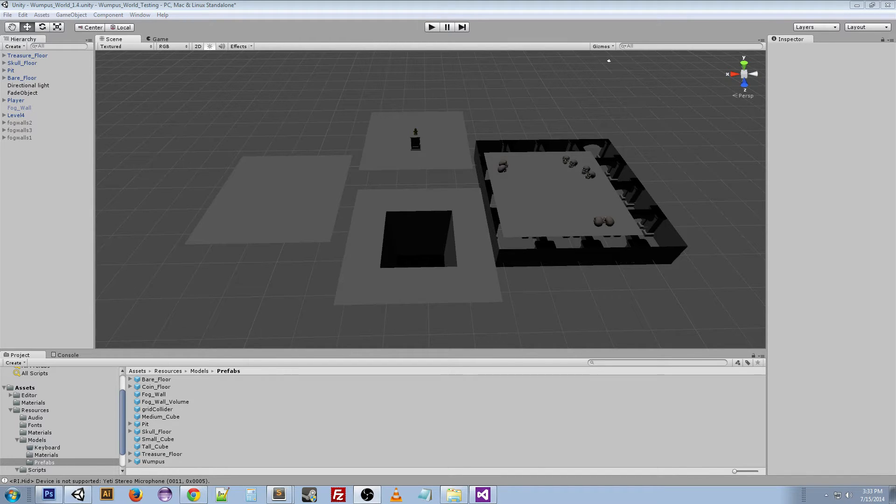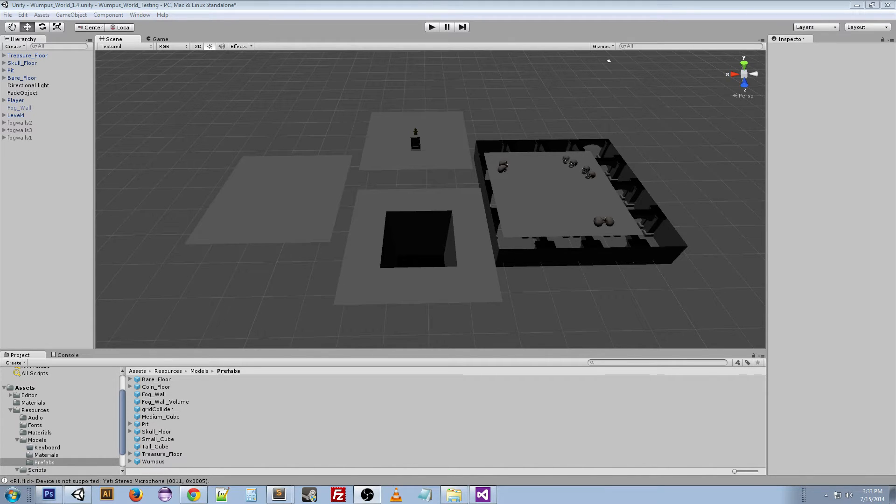I had to figure out a way to randomly pick out the different floors and put them into the map, but have it still be playable and have the player be able to win.